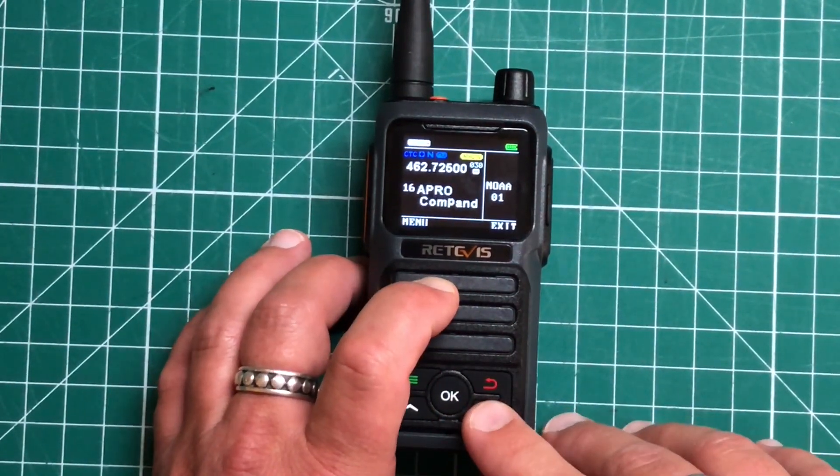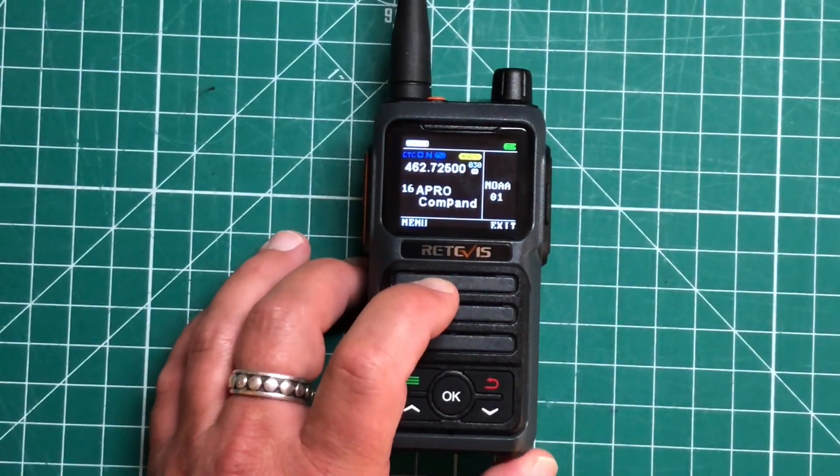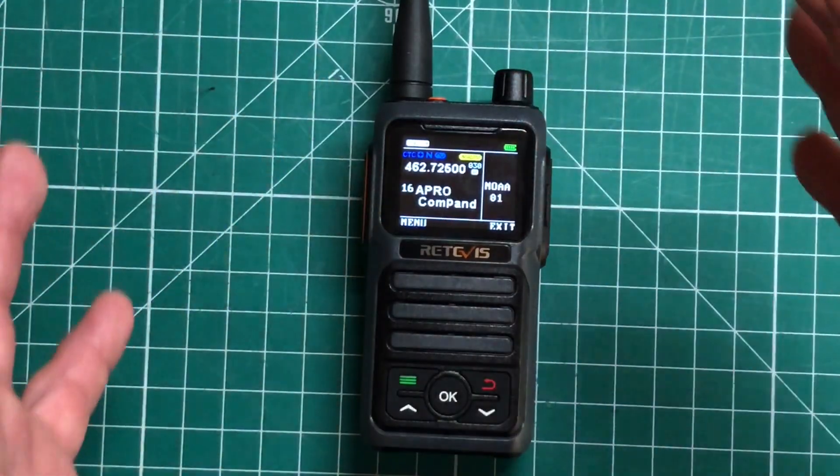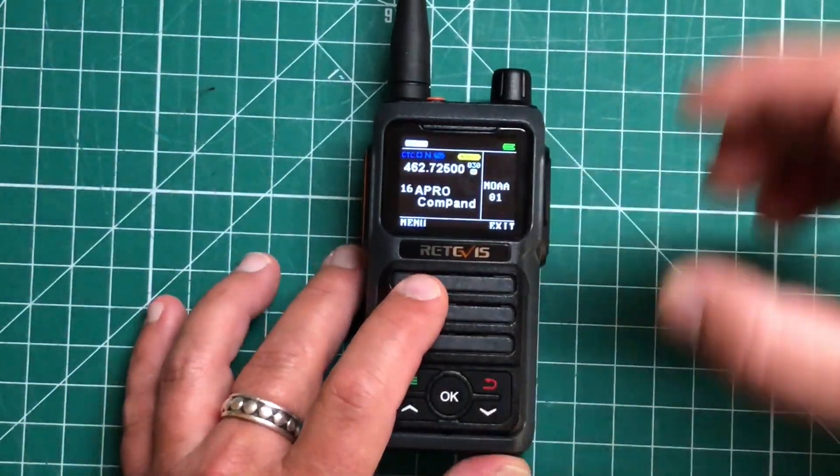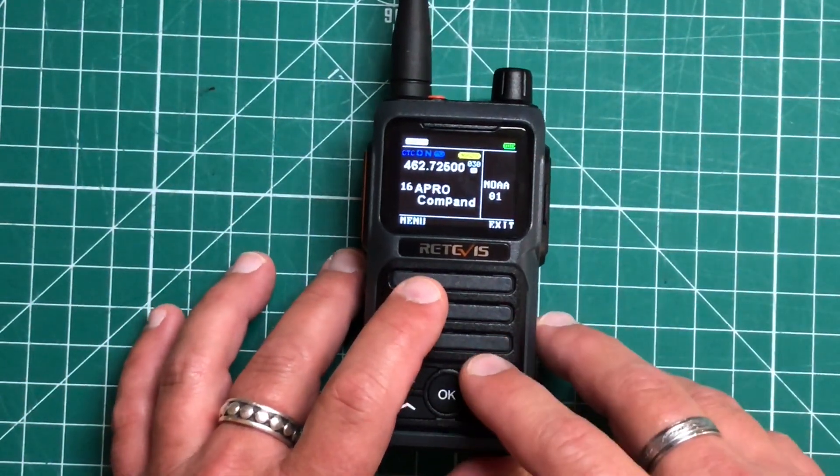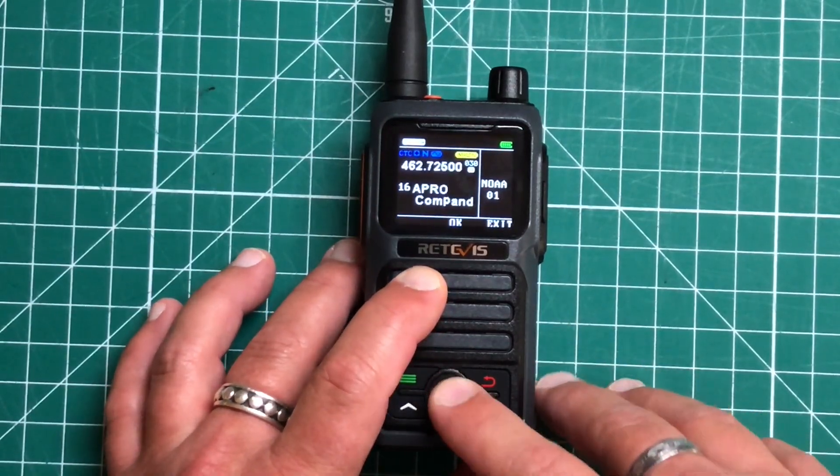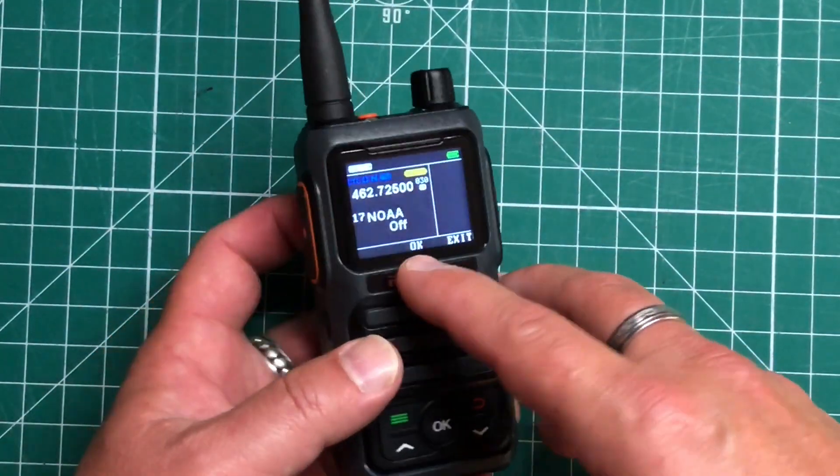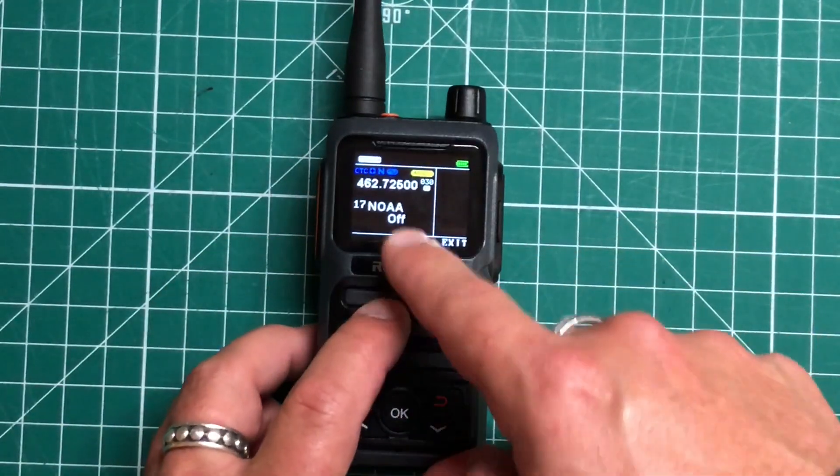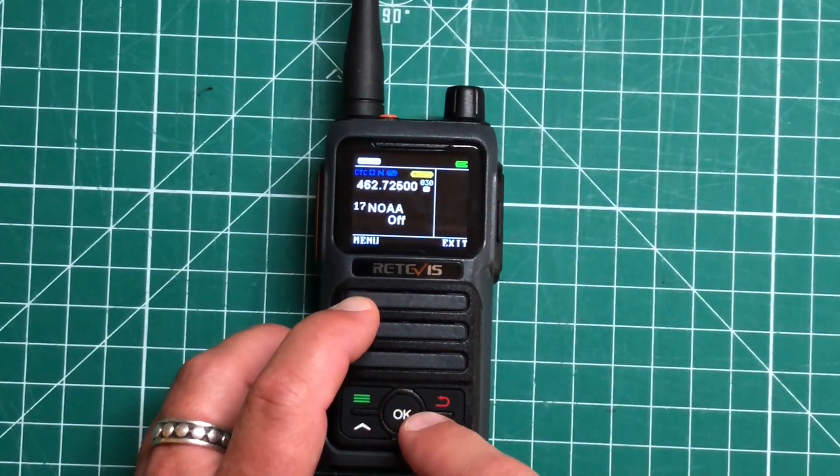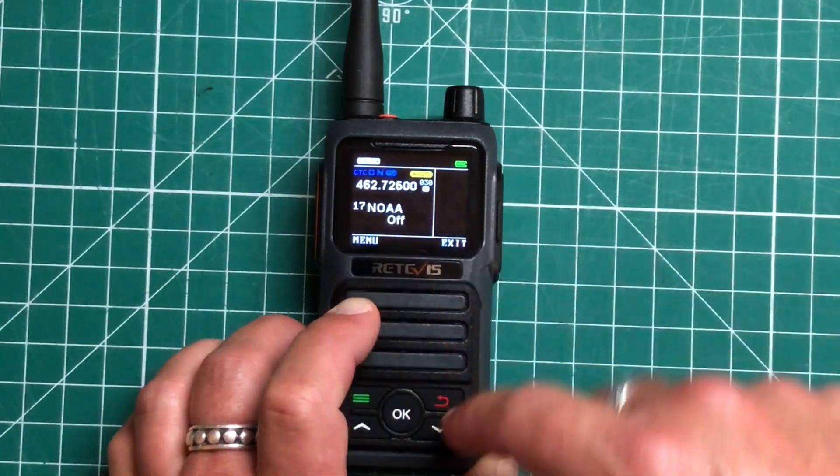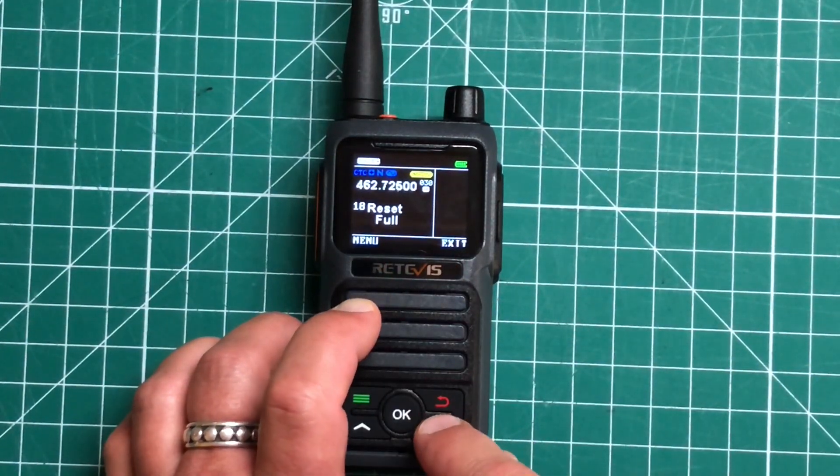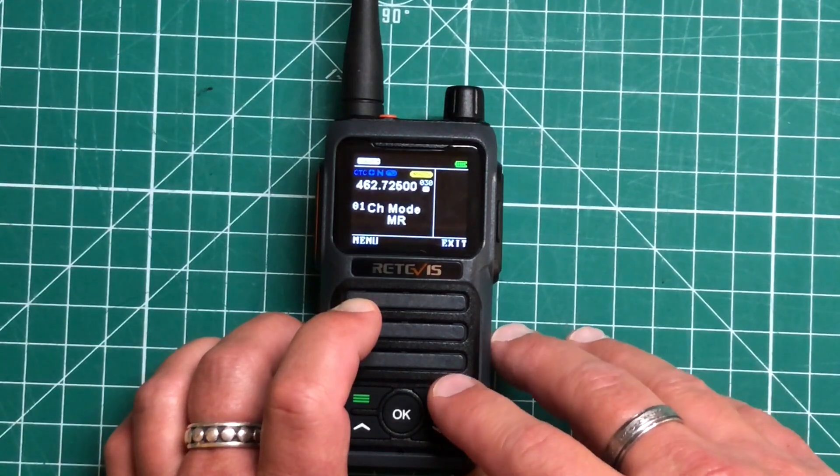And then we have our APRO. So this is basically a voice compander. So it's kind of like a compression. So it's going to compress your voice a little bit as it transmits and give a little bit clearer audio on the other side. And then here's our NOAA. So like if we didn't have NOAA programmed on the side button, you can access it this way and turn it on or off. So that's how you can do that. And then you have a full reset. And that's it for the menus.